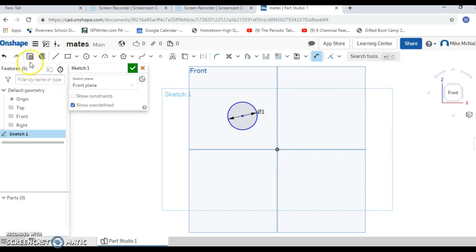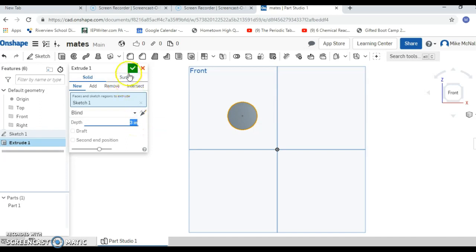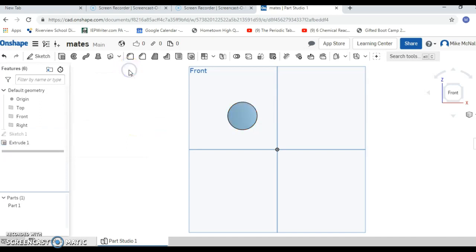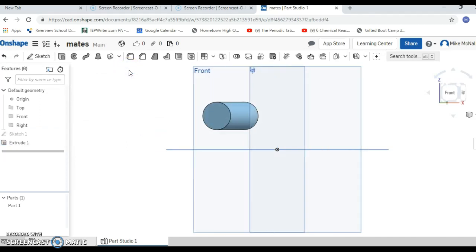Now we're going over here to extrude. We're going to stretch this guy out to three inches. See that we've made it three inches. Enter, check, and we should have a three inch cylinder.